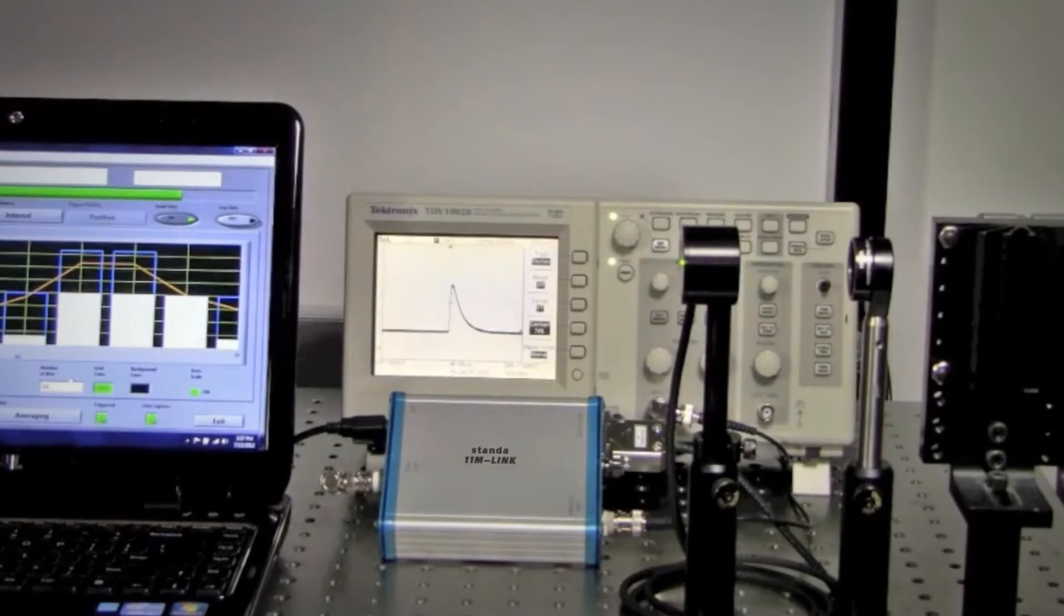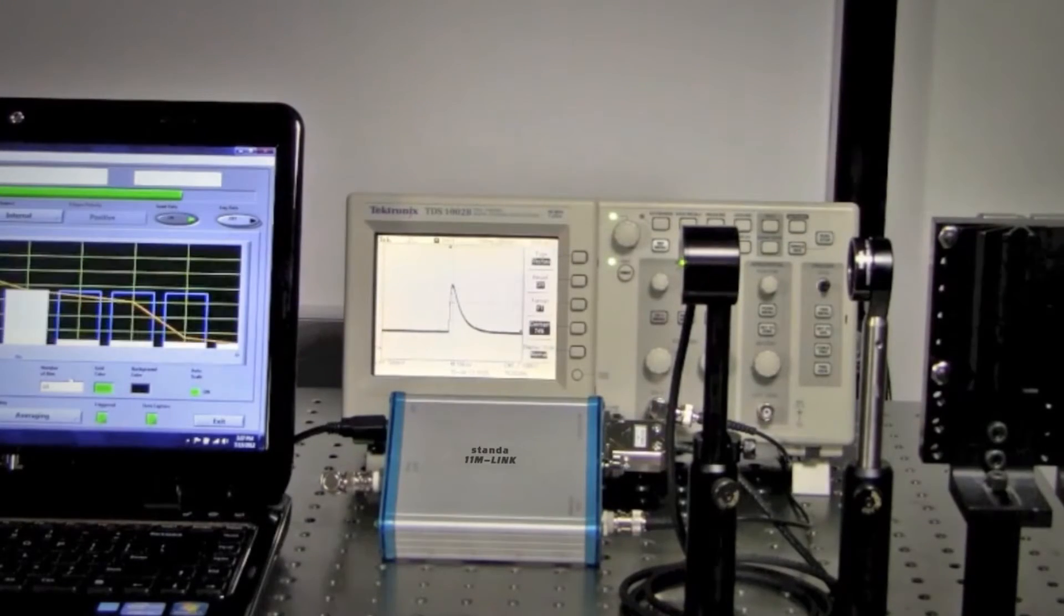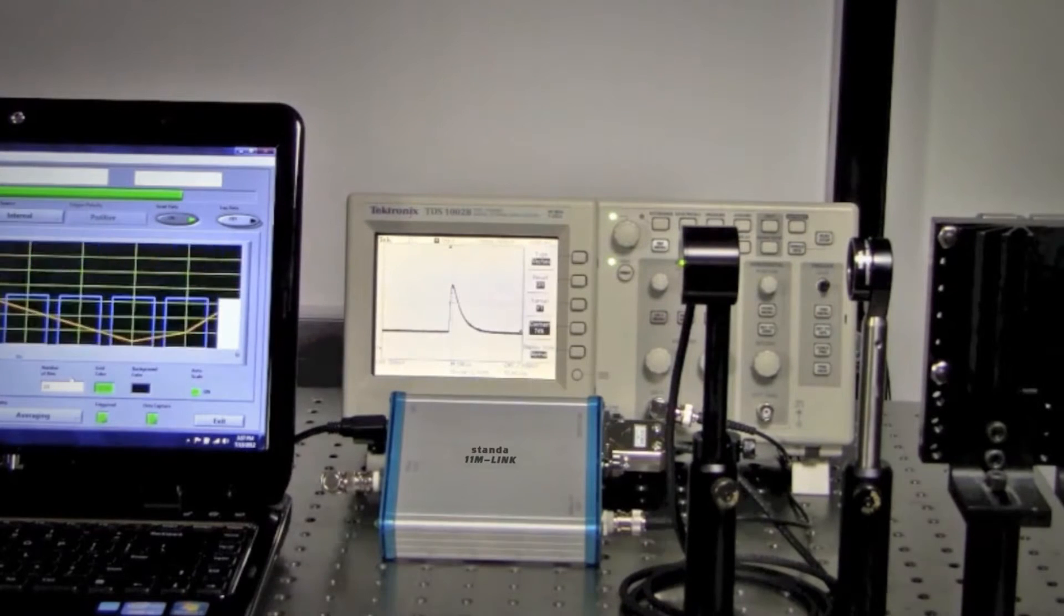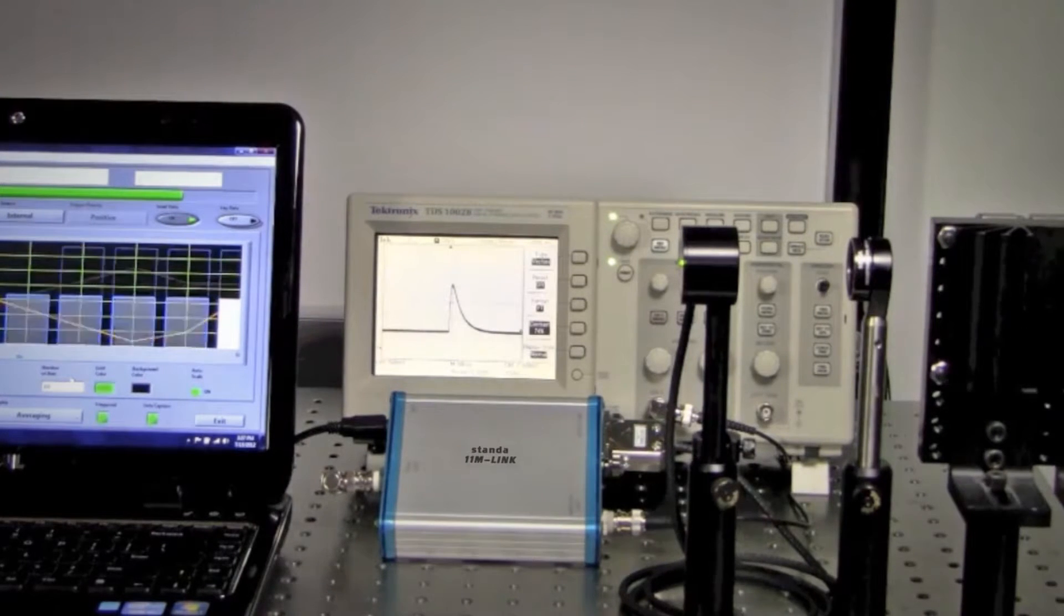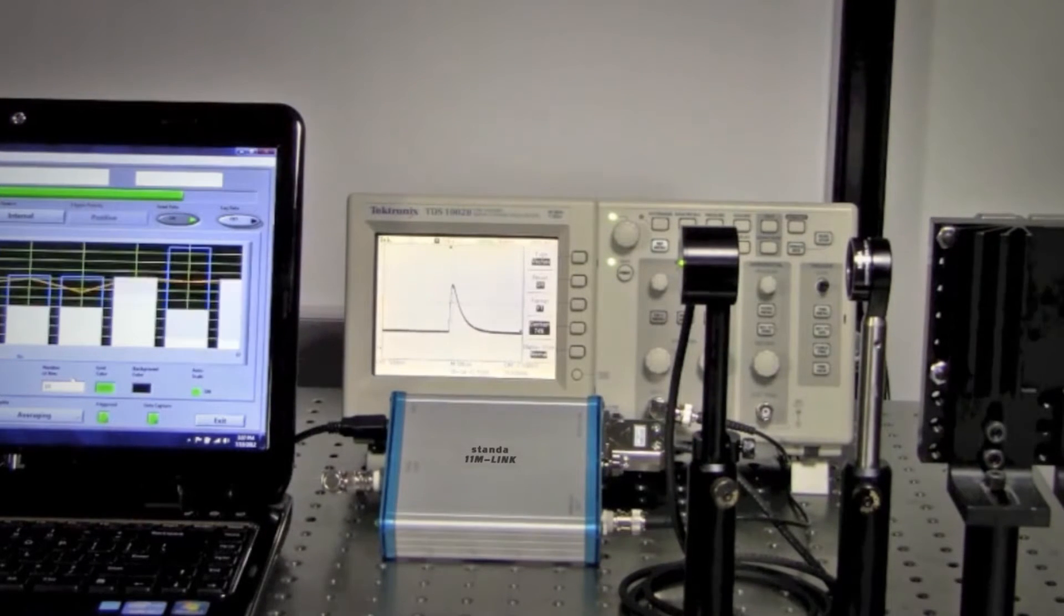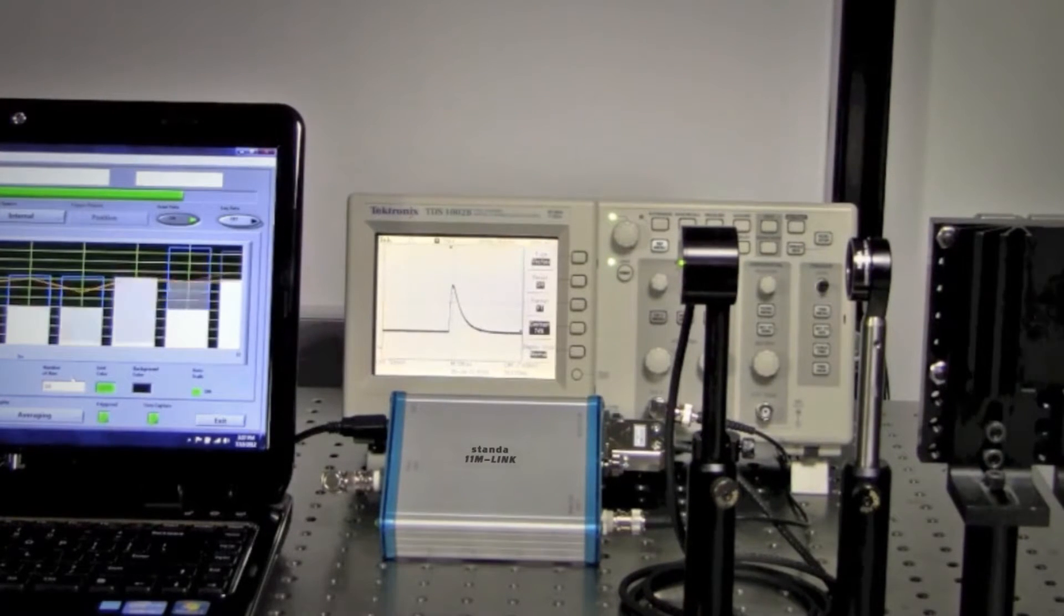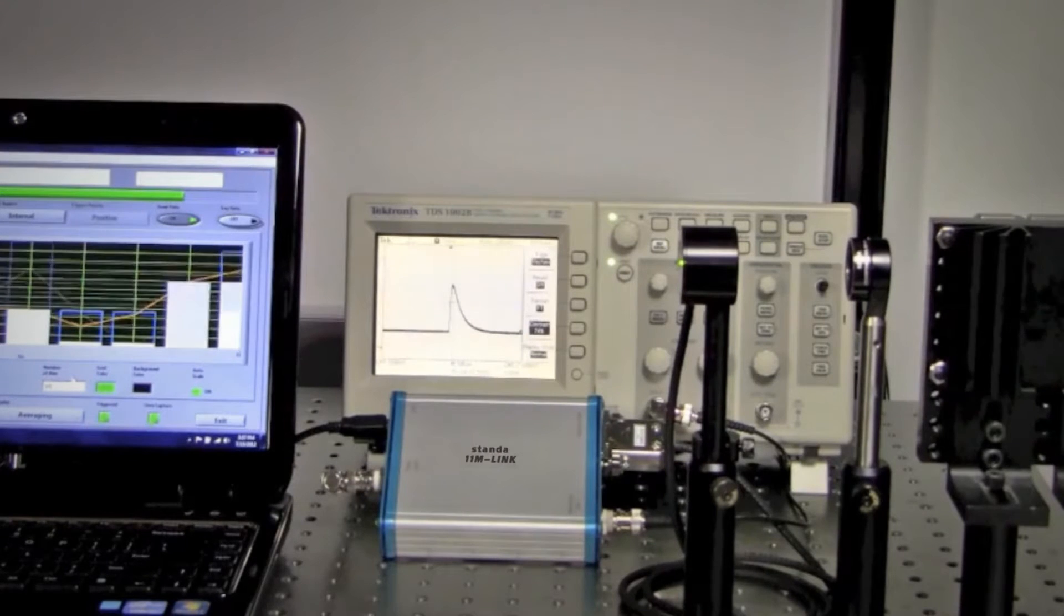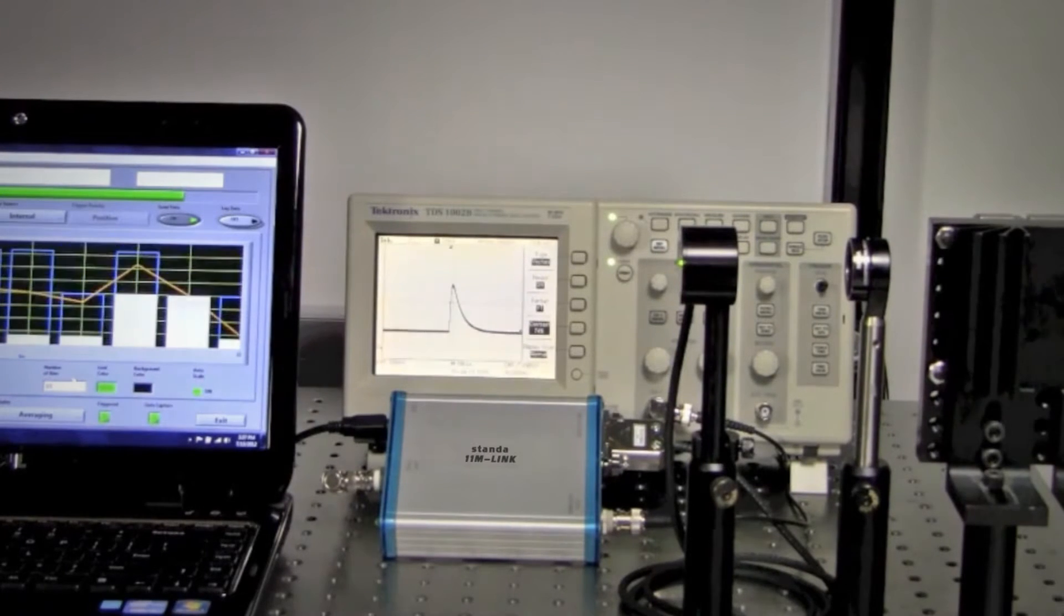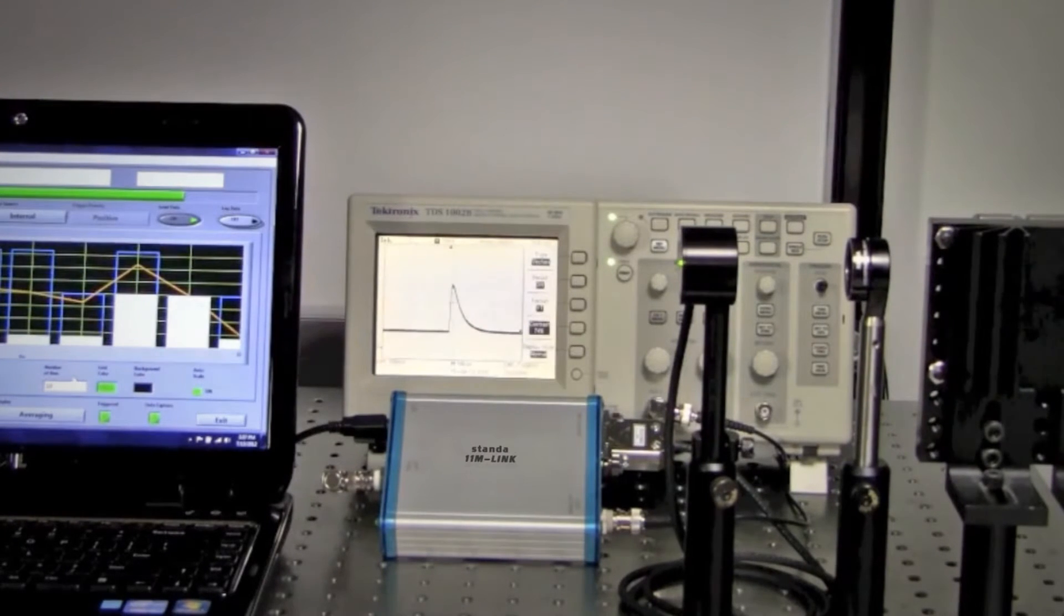We'll be demonstrating the M-Link with a pyroelectric energy probe to give you a general look at how it works and to show you the benefit of using the external trigger and unique noise suppression features when measuring pulse energy.